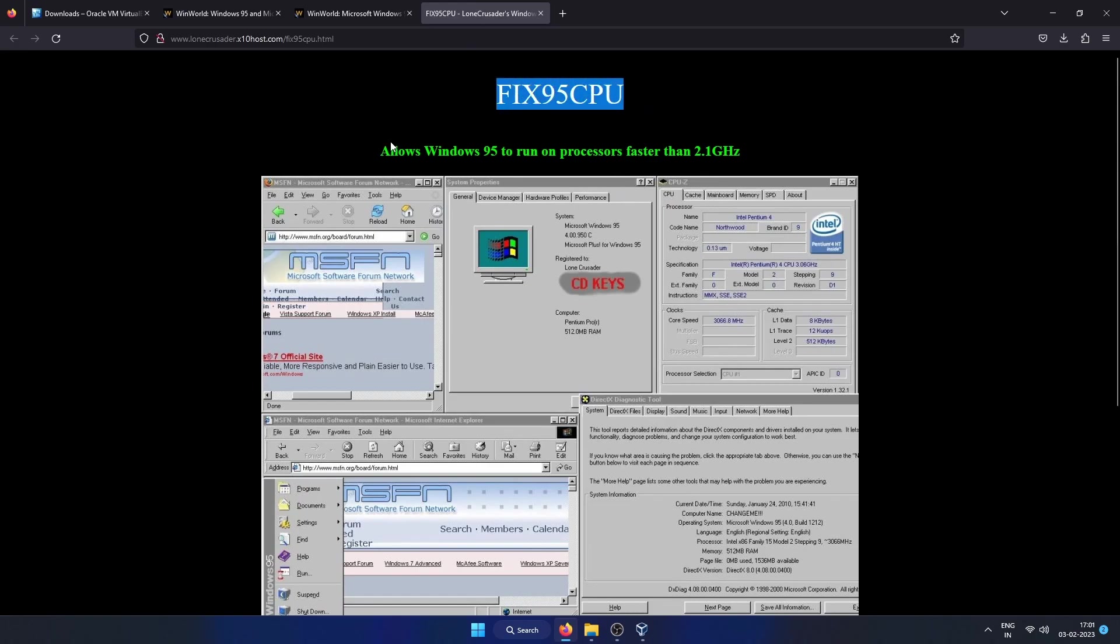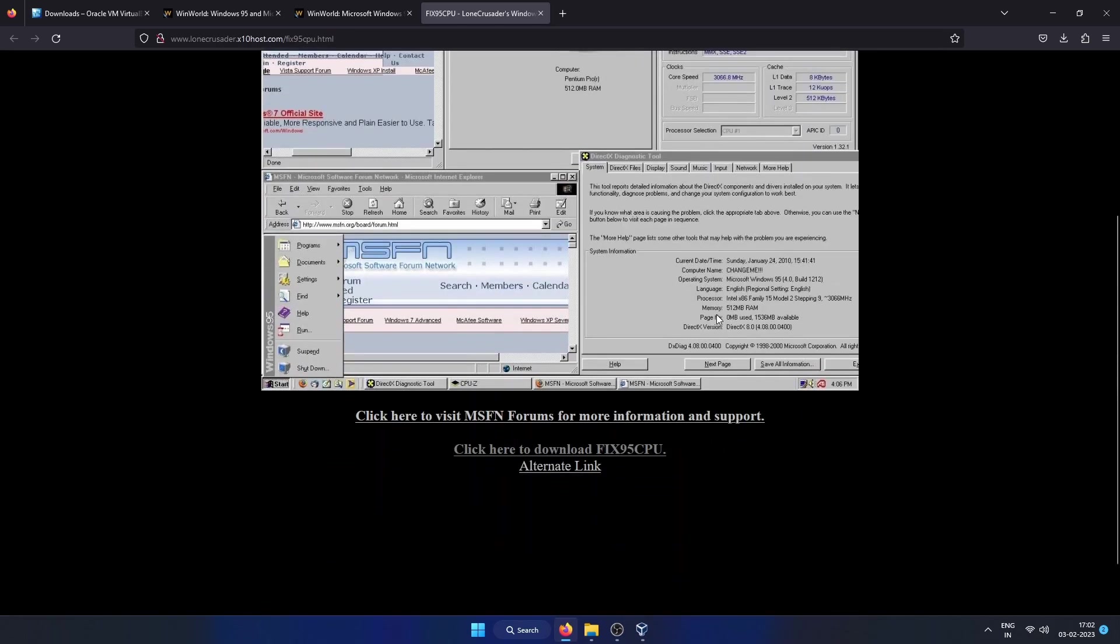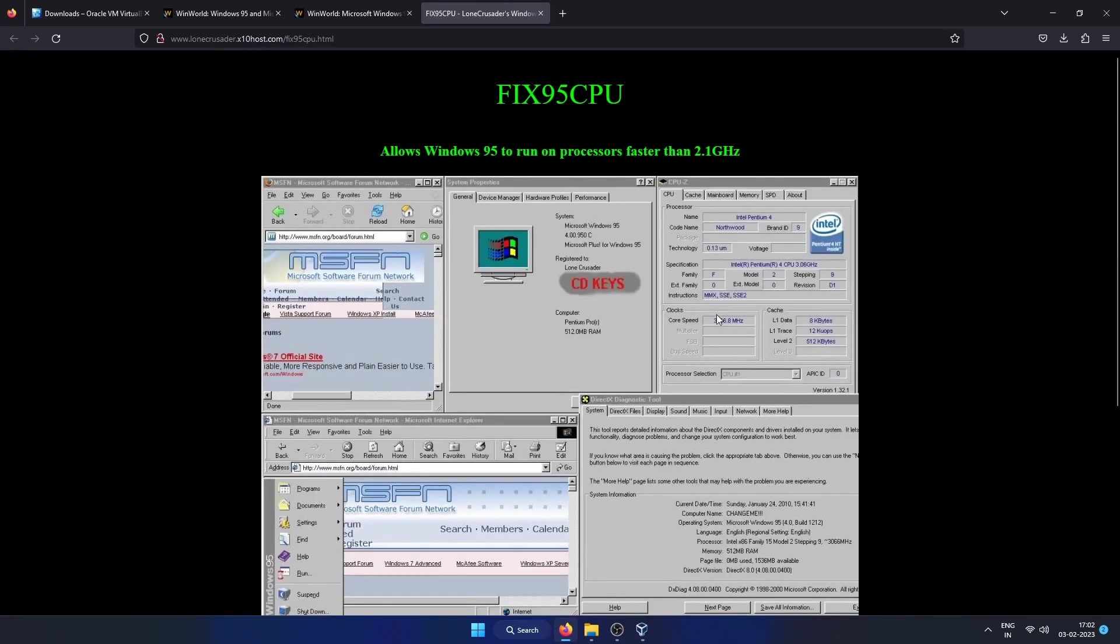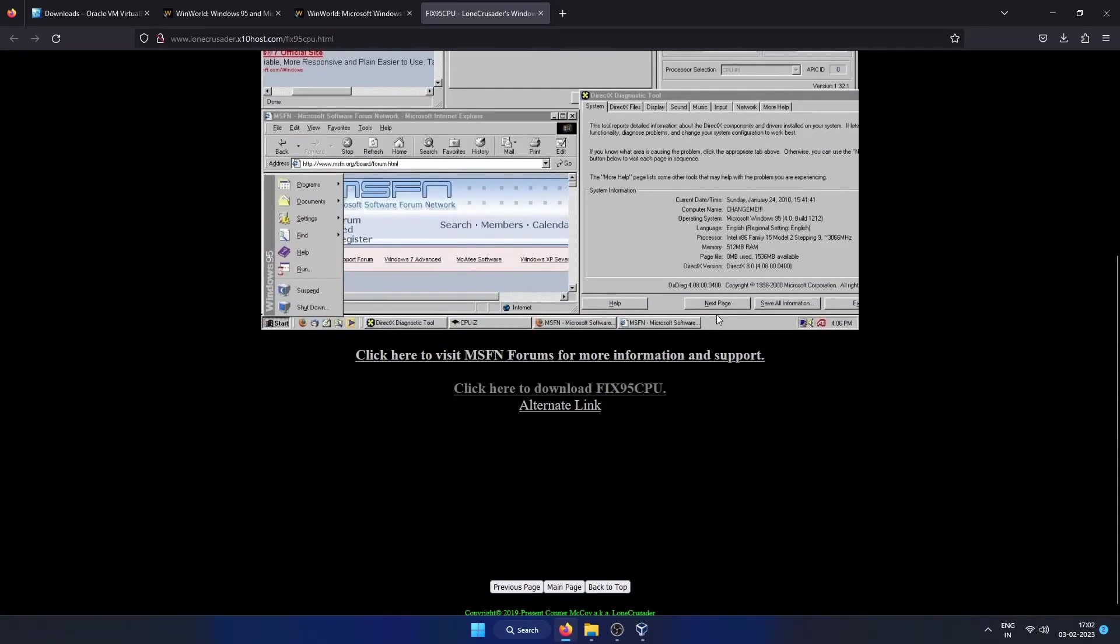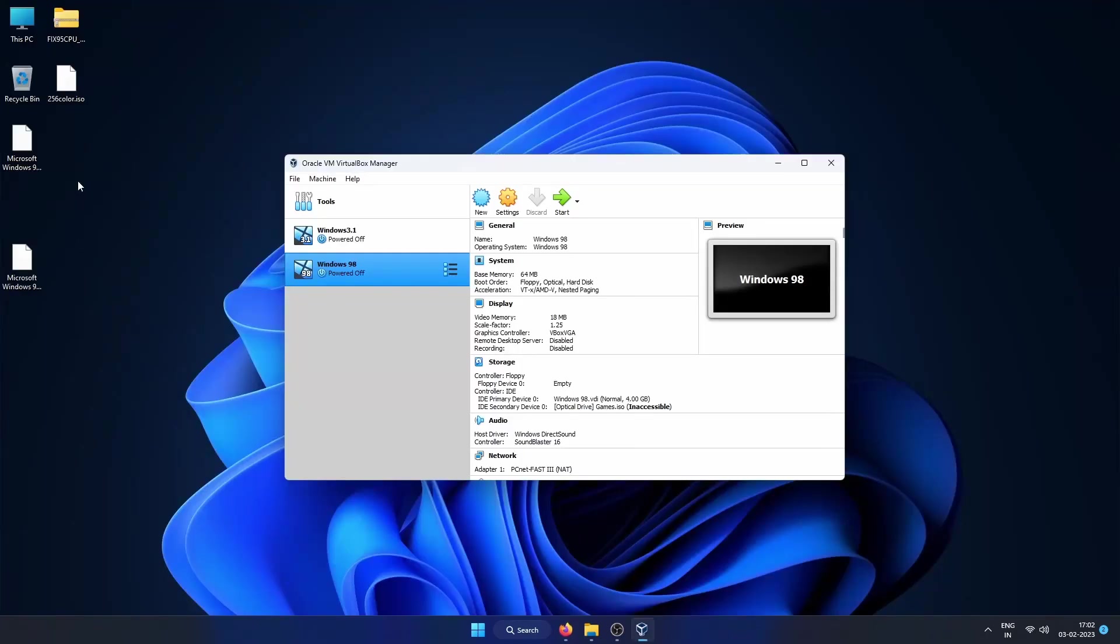You may also need this Fix95CPU ISO file in case you run into copy protection error while you are starting the VM after installation. You can download it from this link. Then you will also need this 256color.ISO to enable 256 colors and higher resolutions. I have added all the download links in the description as well.